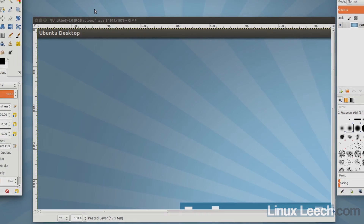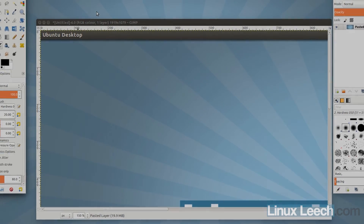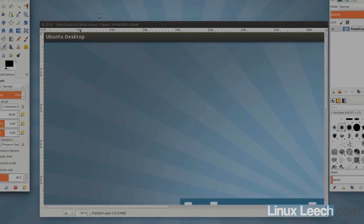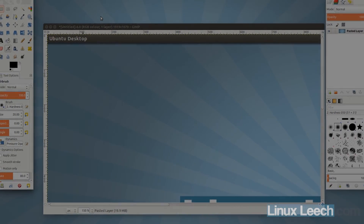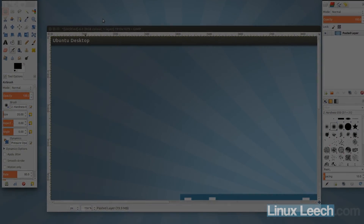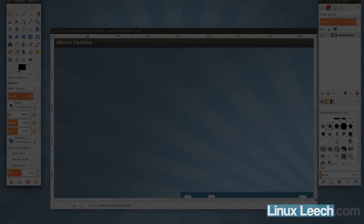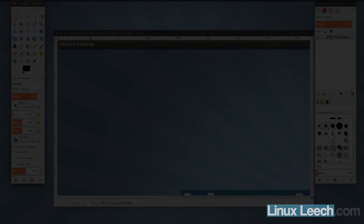That brings us to the end of this tutorial on screenshots in Ubuntu. I hope you found it useful — thanks for watching. Goodbye.